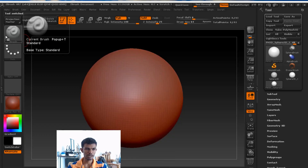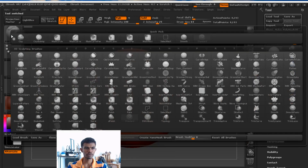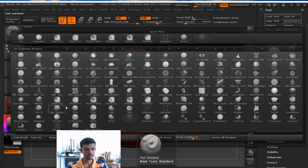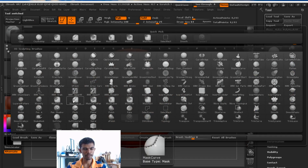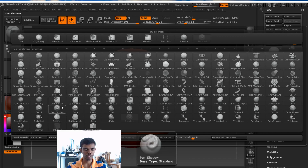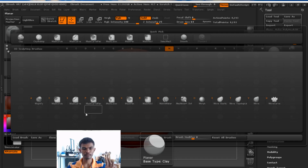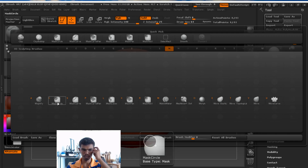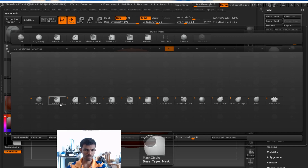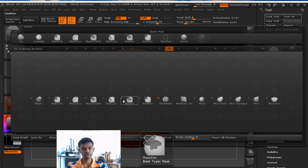First, the brush goes to mask brush. Mask brush is a title. When you are using the mask brush, we will use: circle, curve, curve pen, lasso, mask pen, mask rect.